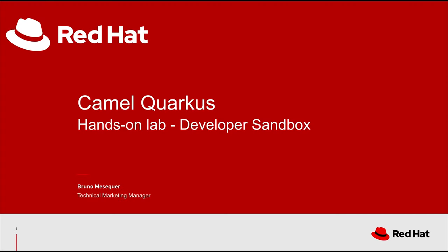Hello and welcome to this video. Today we want to showcase Camel Quarkus and for that we bring to you a hands-on lab that you can execute in the developer sandbox.